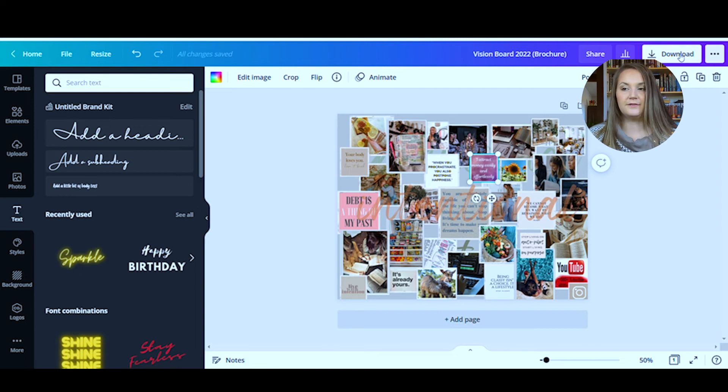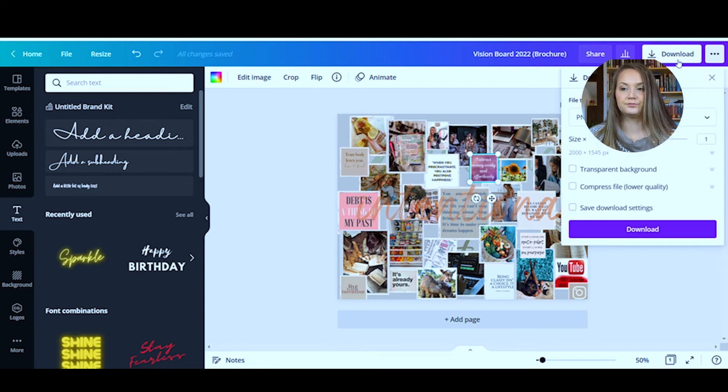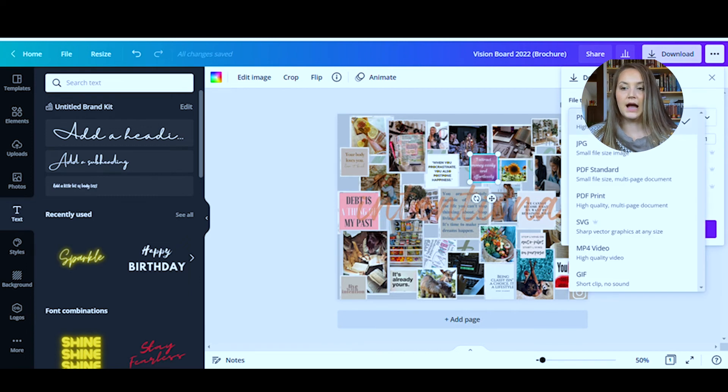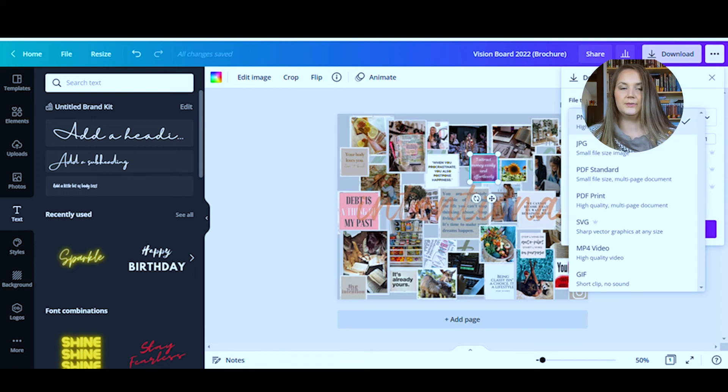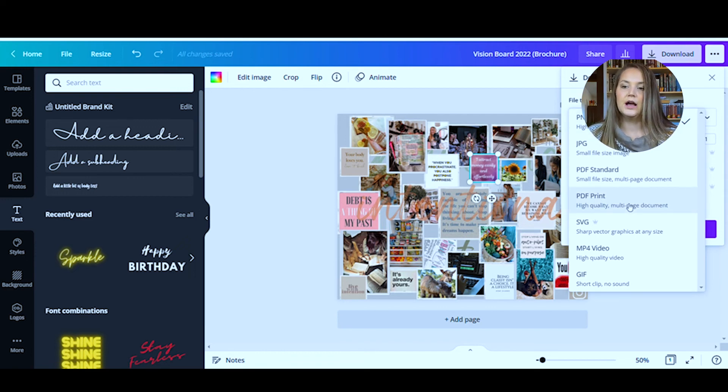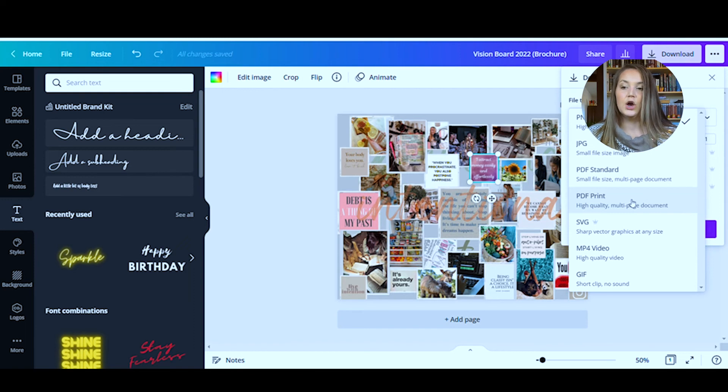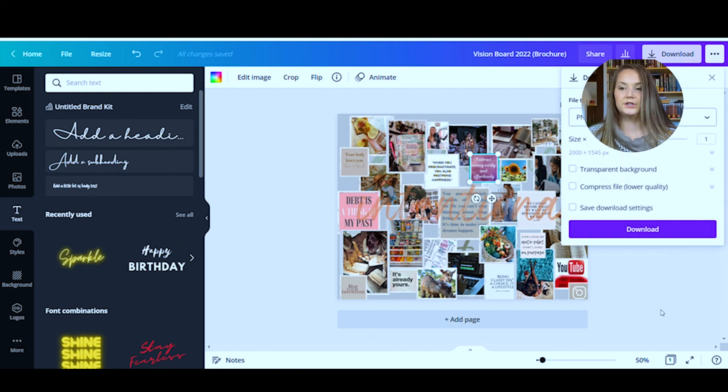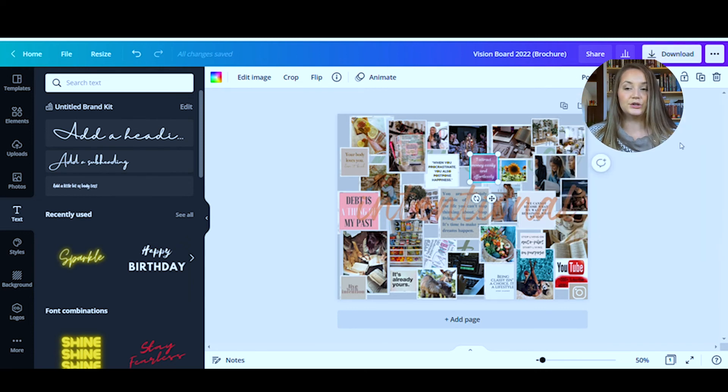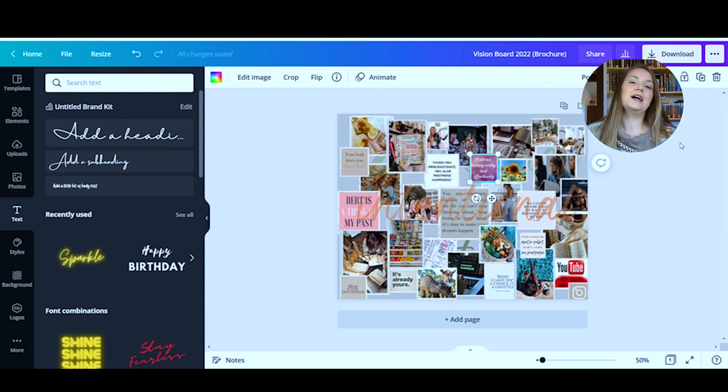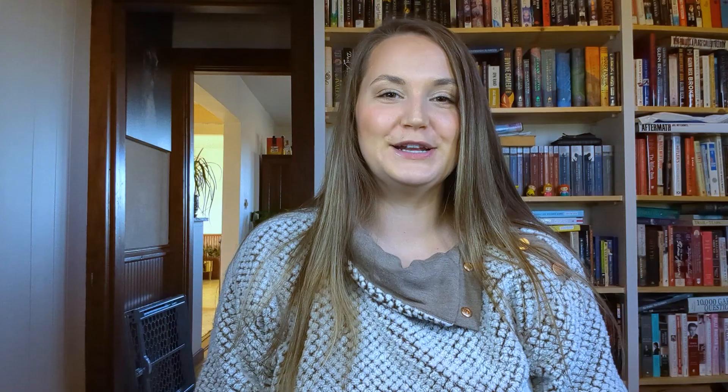So once you have that, you will hit download. I changed mine to PDF print when I printed mine. If you want to leave it PNG, that's fine too. I just had better luck getting it to print correctly when I did the PDF print. So once you download it, it will be in your downloads folder on your computer and you can just open it and print it and then you will have a printed vision board for 2022.